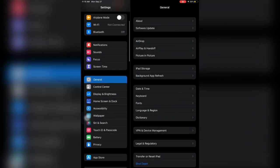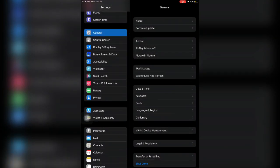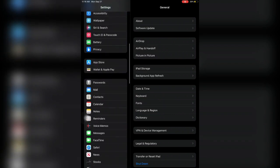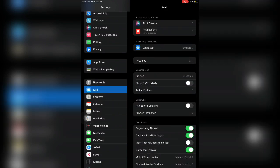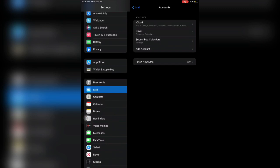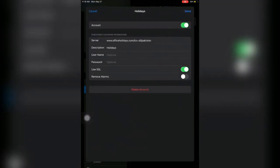First of all, open your settings, then scroll down and click on the Mail option. As you can see right here, just click on Mail, then simply click on Accounts. Then here as you can see, there's a subscribed calendar option. Just click on it and click on delete account.